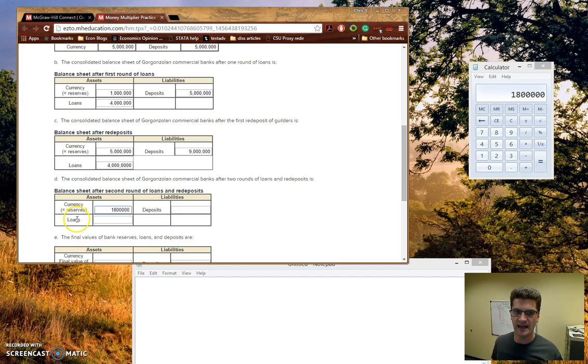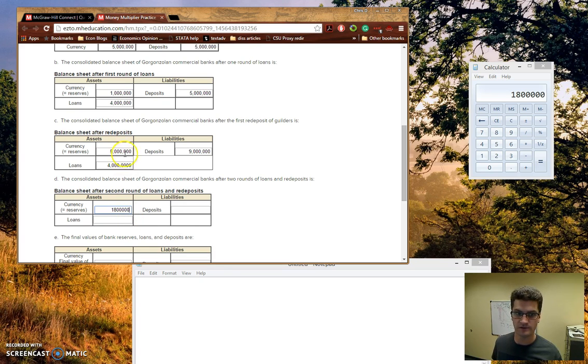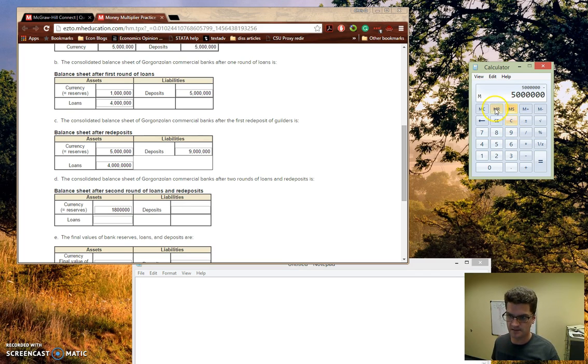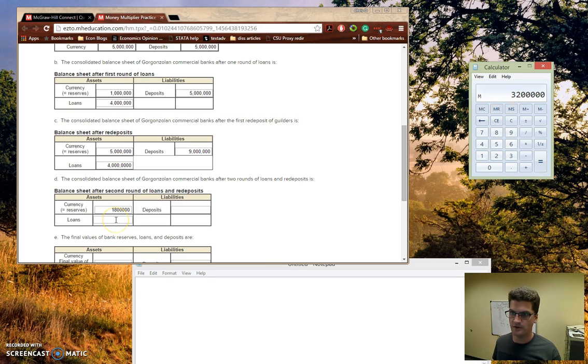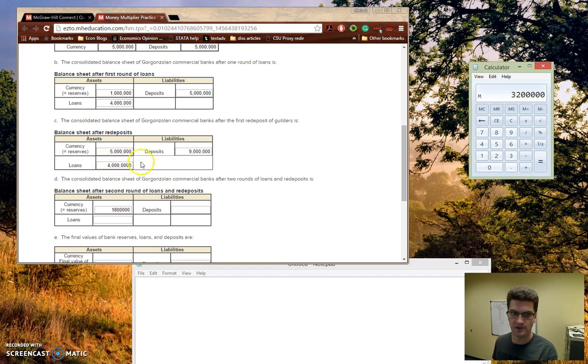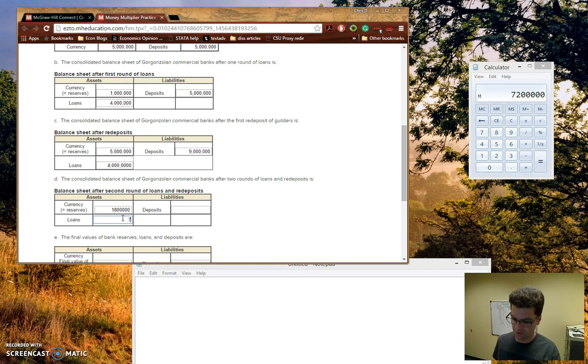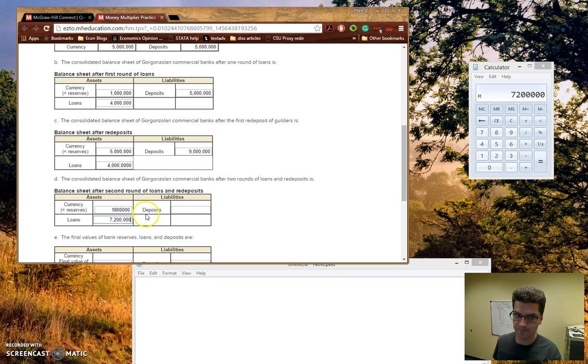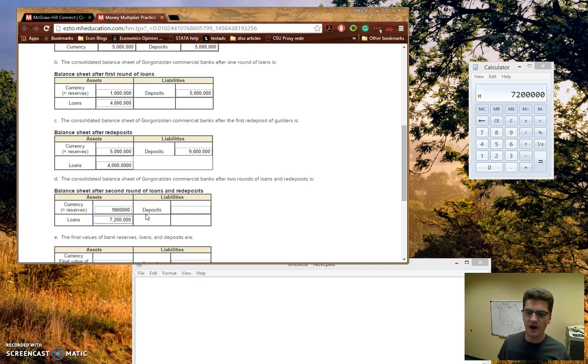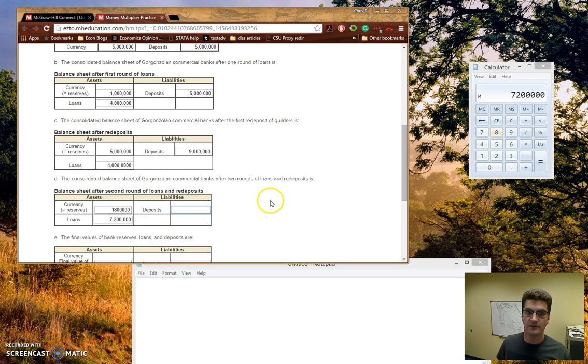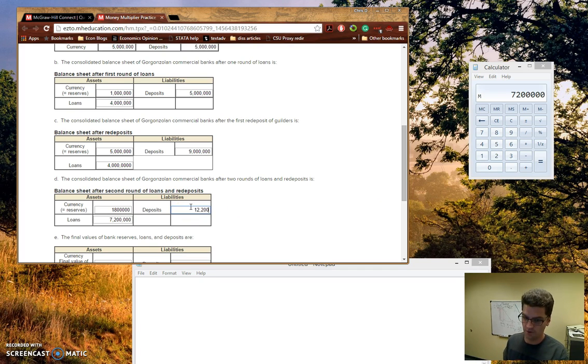So they're going to lend out the extra 3,200,000 guilders of the currency that's in their vaults. Then how do I get that? So let's store this guy. It's just 5 million minus that 1.8 million. So 3,200,000, that's going to be added to the 4 million guilders. So plus 4 million guilders gives us a loan total of 7,200,000 guilders. Now, remember, no public holds cash, so they lend out these extra guilders, and those loans are then redeposited into the system. So the deposits are going to grow by, you guessed it, 3,200,000 to 12,200,000.